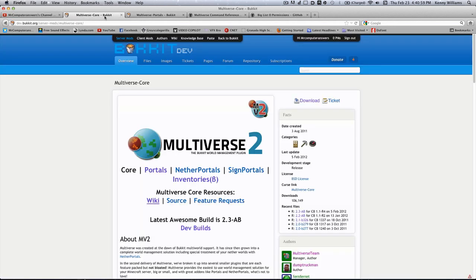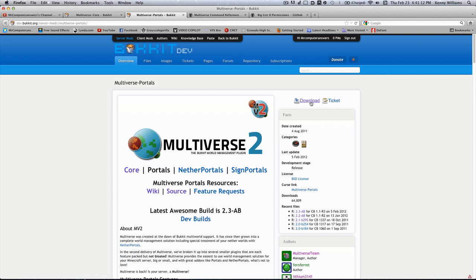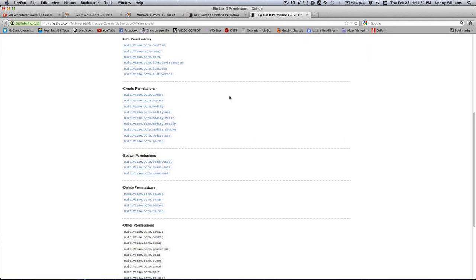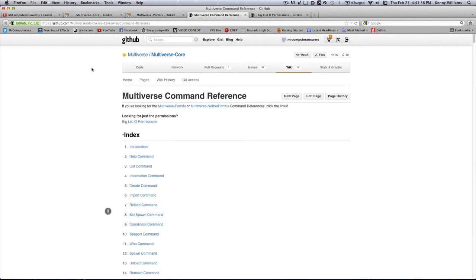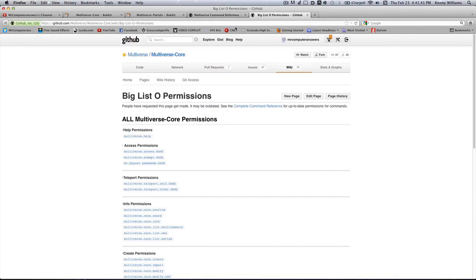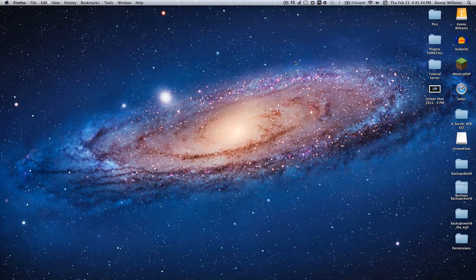First, go to the links in the description — they'll be titled. Go ahead and download Multiverse along with the portals. In this tutorial we're not going to be talking about Nether portals or Sign portals. If you're interested, send me an email at mrcomputeranswers@gmail.com and I'll make a video on those. Also note this uses permissions, and there's a giant list of commands in the description — we just cover the basics here.